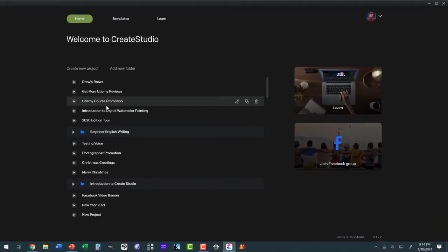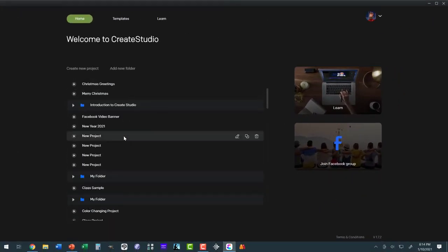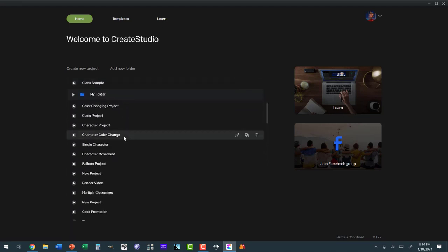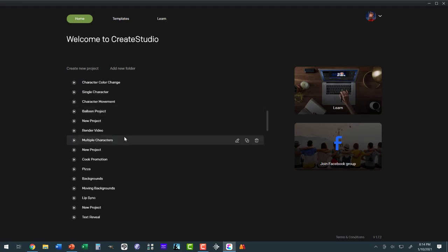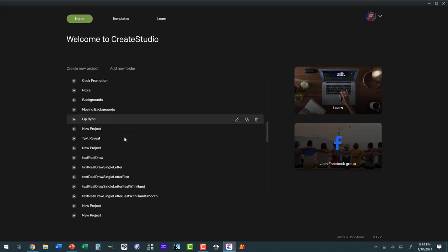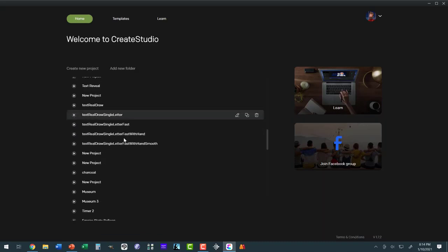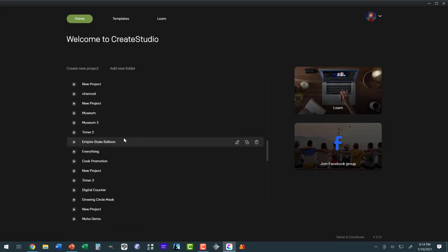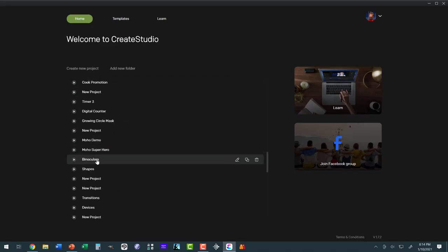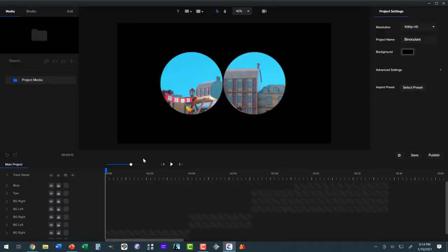Here I am in Create Studio, and what I'm going to do is bring up an existing project so that we have a project to put a progress bar on. And I'm looking for binoculars. There we go. So we'll bring up this. This was the demonstration of using layer masks to have a moving binocular.